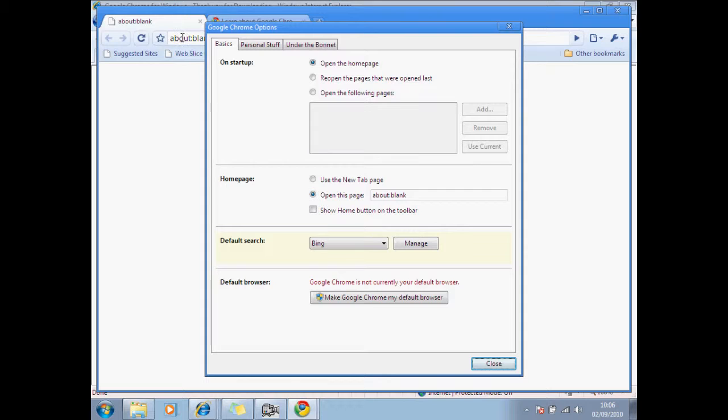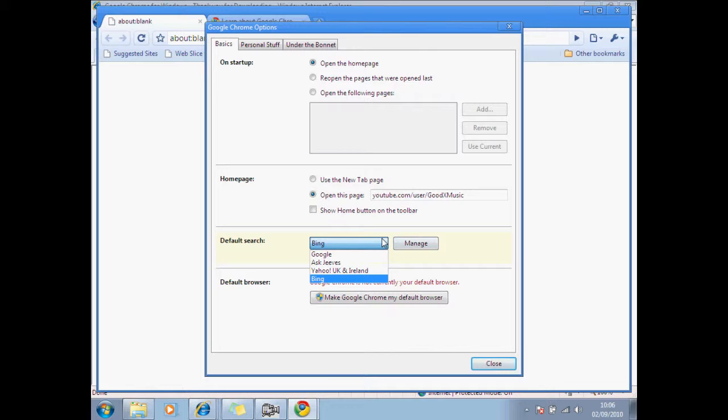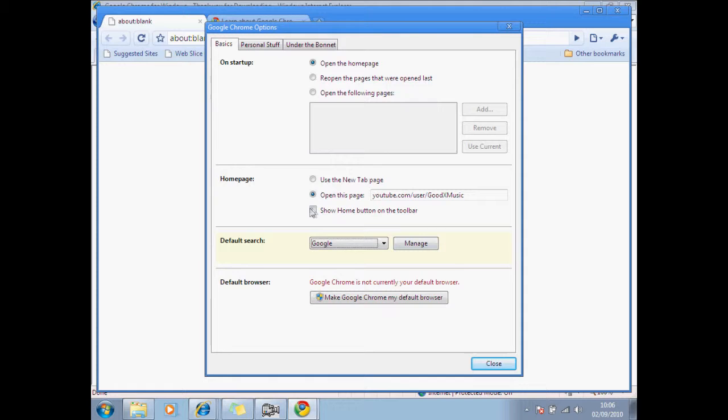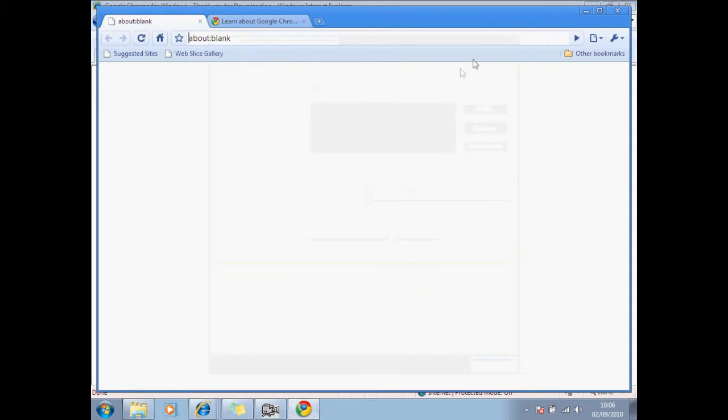I want to change my homepage. Open this page, YouTube.com. What if I should use goodxmusic? I think that's it. Default search Google. That should be it really.